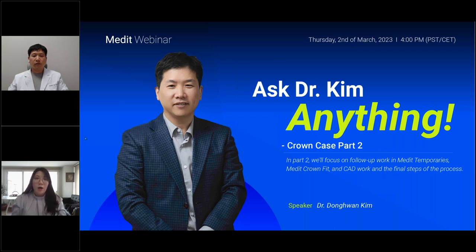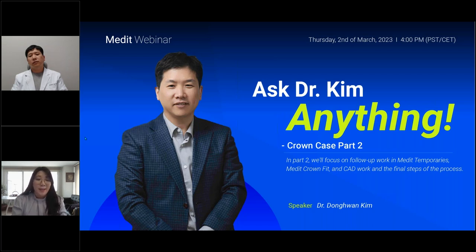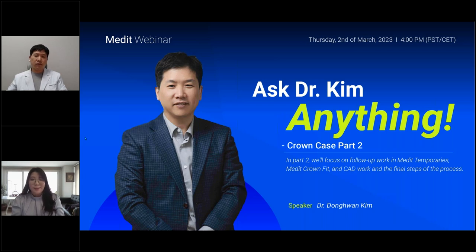And lastly, we'll have a Q&A session as always. If we don't manage to answer all your questions, the replies will be sent to your email address.